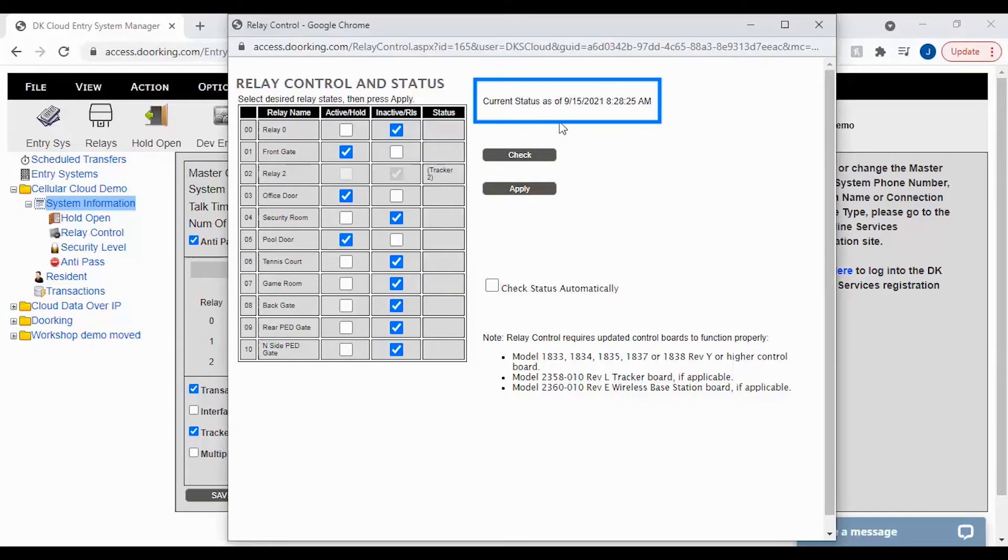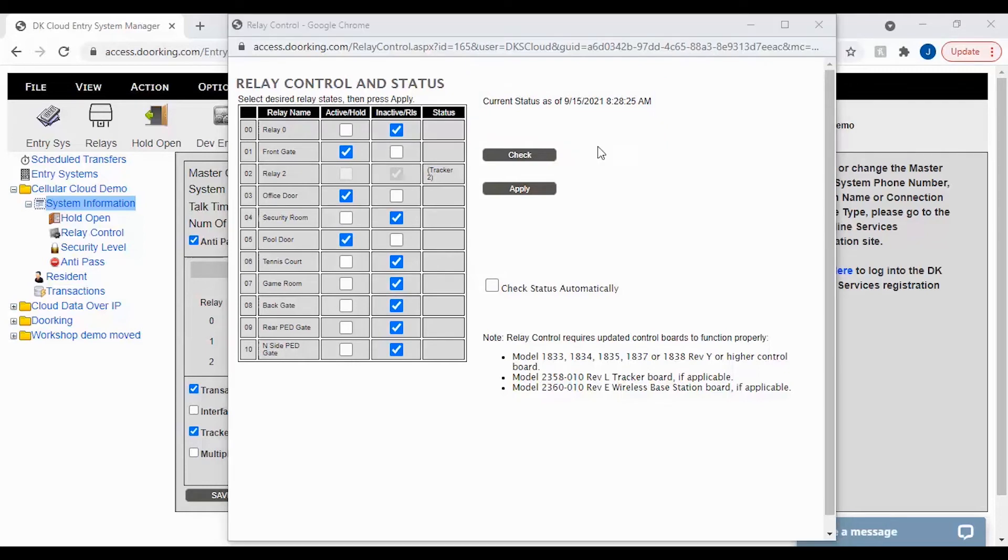There are other things on this popup as well. Since this is not a live connection, it will tell you the time and date of when the relays were last checked. To get your current settings, click the check button to update your relays.